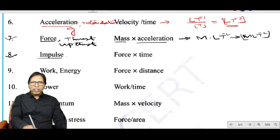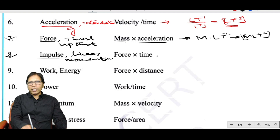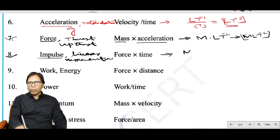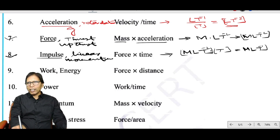Impulse and linear momentum both have the same dimension: force × time. The dimension of force is MLT⁻² multiplied by T, giving the dimensional formula MLT⁻¹.